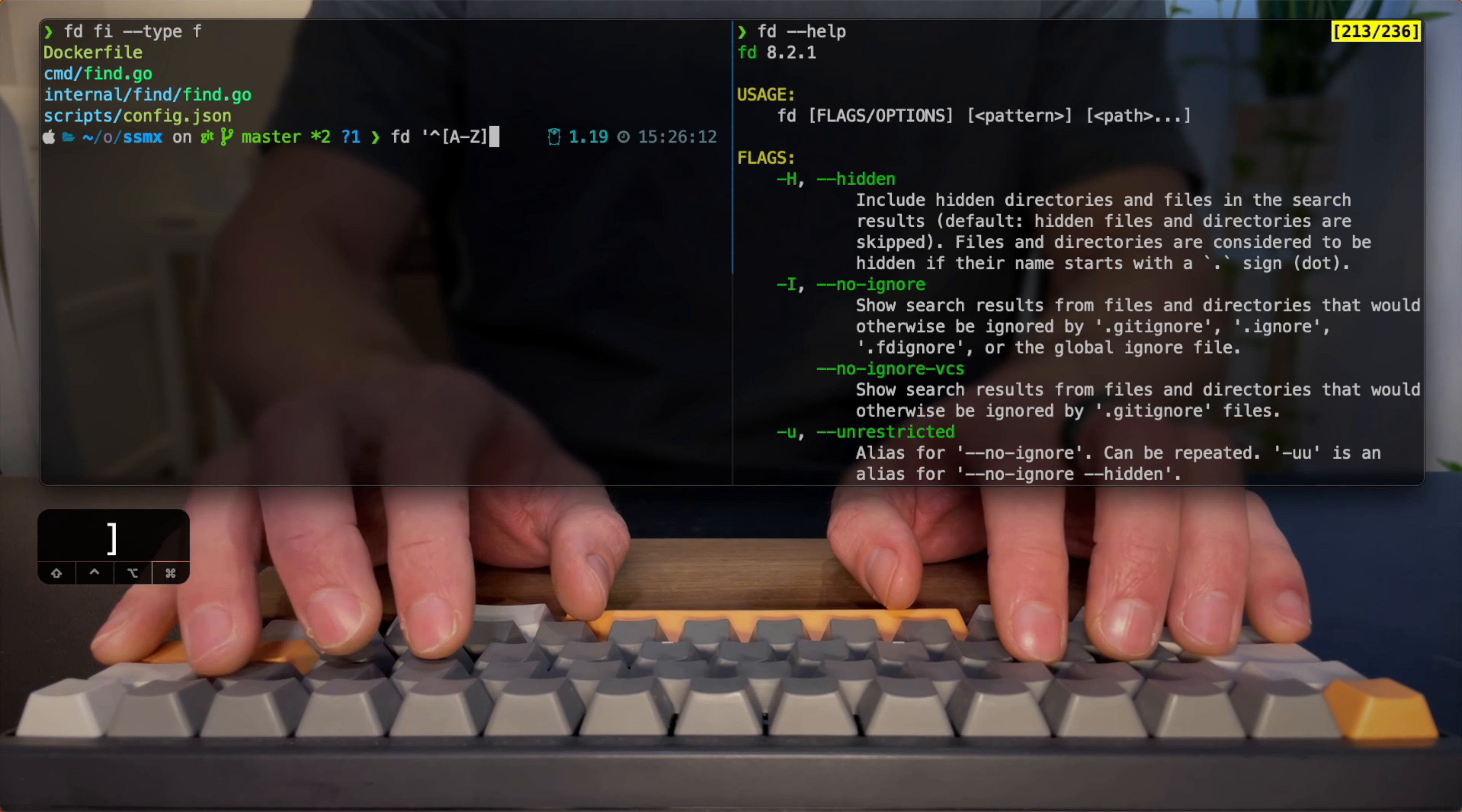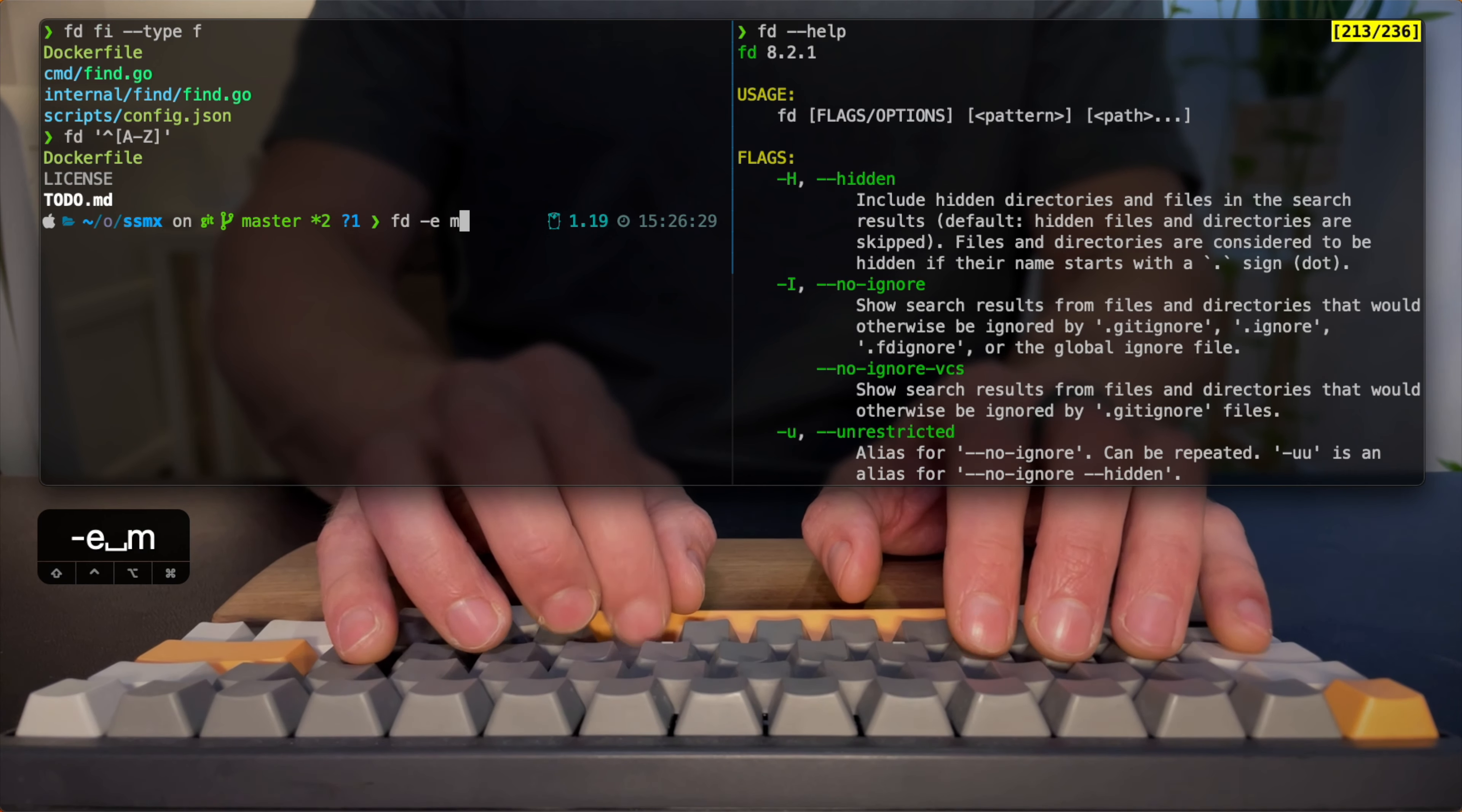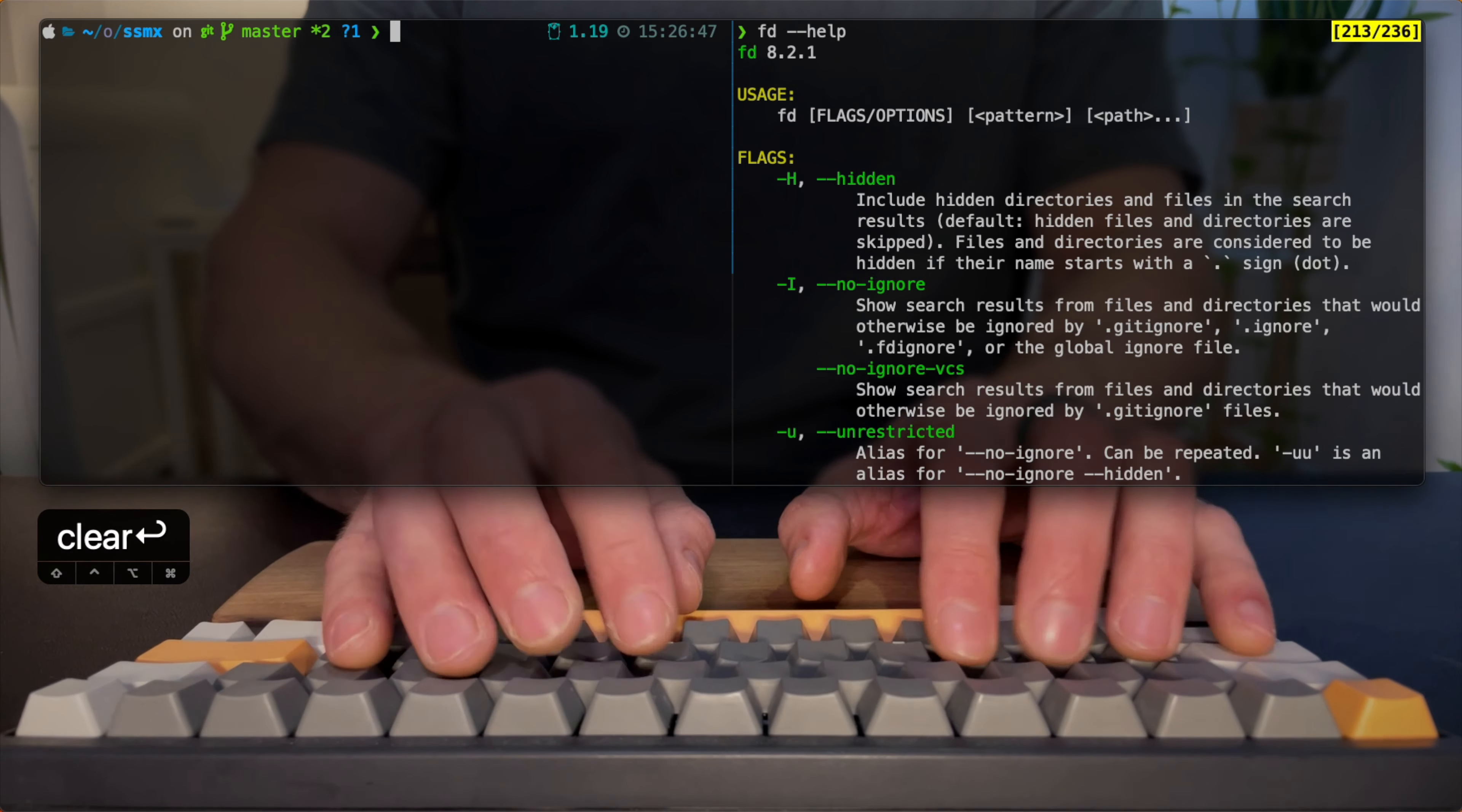I'm stating that I want every file that starts with a capital letter in my current directory. With E, I can set the extension of file that I'm looking for. So if I want all the markdown files in the current directory, I can search for that.